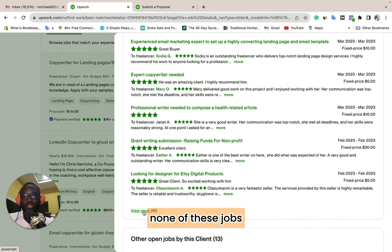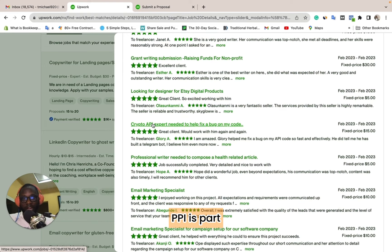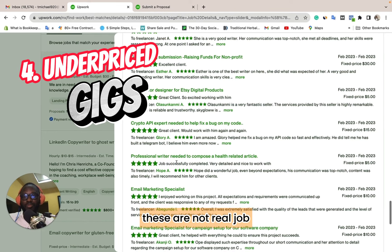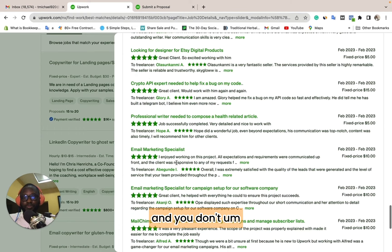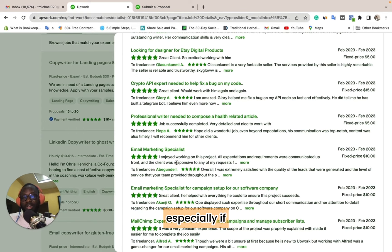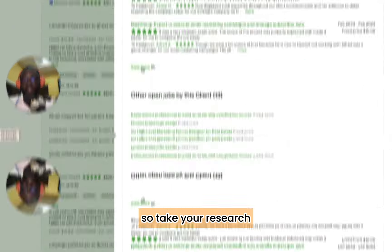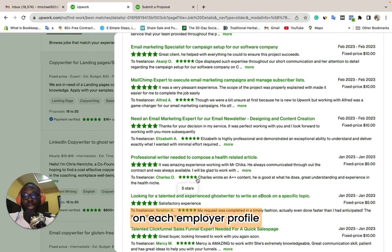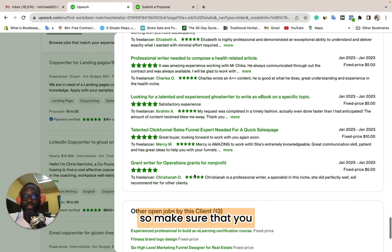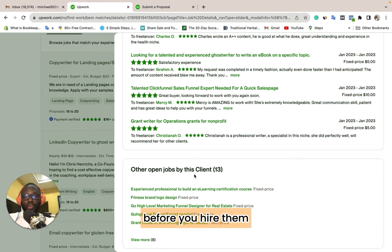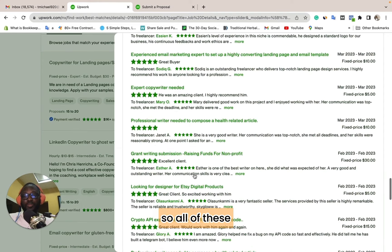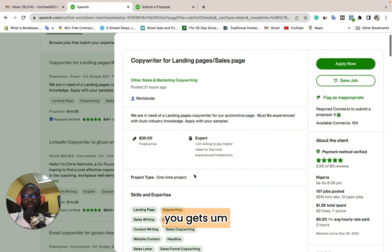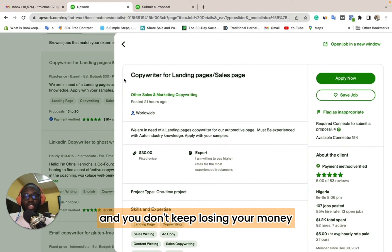This is a fake employer profile and none of these jobs were real — including a crypto API bug fix and an Etsy-related gig. If you see a profile like this, make sure you avoid it and don't waste your connects on it — especially if you're a Nigerian freelancer, given how high the dollar rate currently is. Take your time to research each employer profile before sending proposals. All of these red flags combined will help you write proposals to real clients on Upwork and stop losing money.